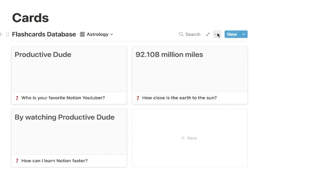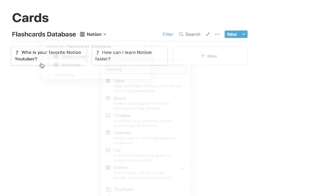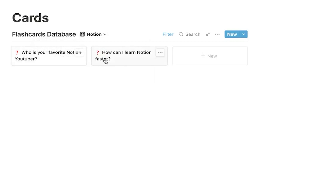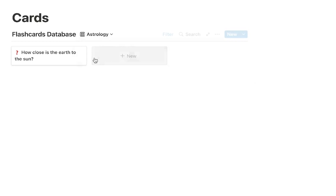So we have Astrology, and I'm going to name this one Notion. So now, if I click into Notion, as you can see, it's filtering for just Notion. And if I go into Astrology, I can filter this by hitting Filter, add Filter, Class is Astrology. So now when we're in the Astrology tab, we're just going to have our astrology flashcards — how close is the Sun to the Earth — and if we go to Notion, we're just going to have our Notion flashcards.